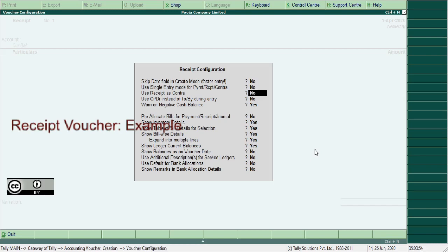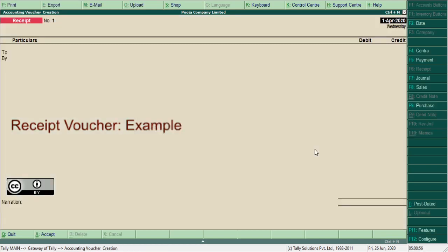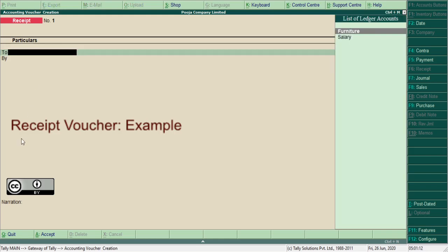For example, to record commencement of business with cash, rupees one lakh, you need to record commencement of business with capital. For shortcut to create capital entry ledger here, press Alt+C.